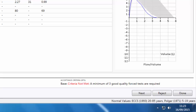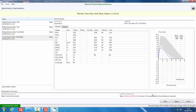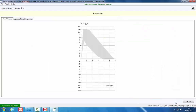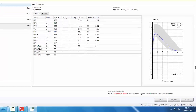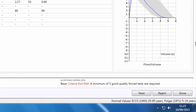If the forced blow was of unacceptable quality, click the Reject button. This will only discard the most recent blow; previous blows will be retained. To accept the blow and perform a second, click the Next button.